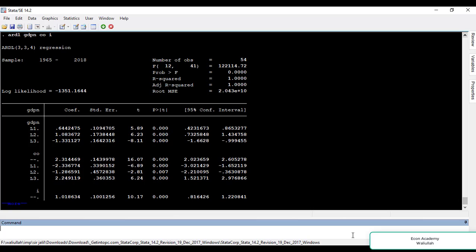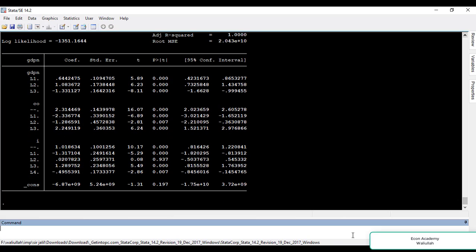The lags we used may or may not be optimal. Now we will find optimal lags — first for the dependent variable and then for the independent variables one by one. Then we will run the ARDL model again and interpret it. For finding the optimal lag we have a command which is VARSOC.